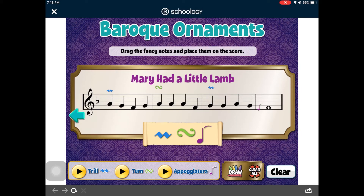Then sing the fancy version of your song. Keep in mind there is no right or wrong way to do this activity. Just have fun.